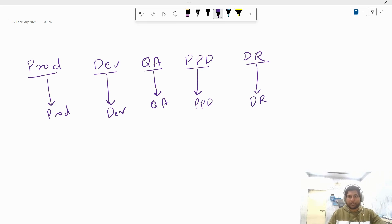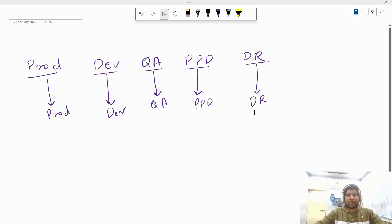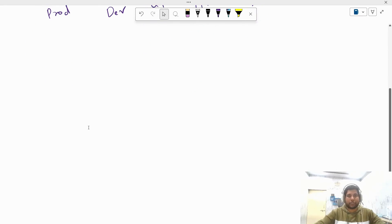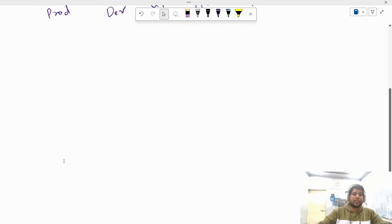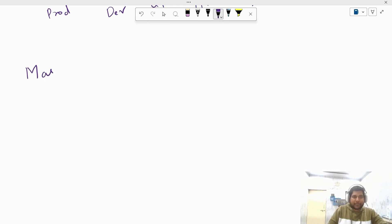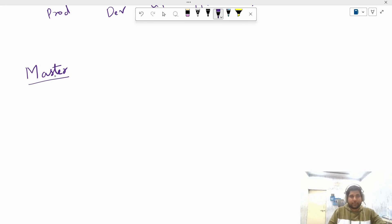To deploy to each of these environments we are going to have a specific piece of code. For deploying to production we have the prod branch in Git, for dev we have the dev branch, for QA we have the QA branch, for PPD we have the PPD branch, and for DR we have the DR branch. Now let's talk about how these branches are created, where they are created from, and where exactly we are going to merge them.